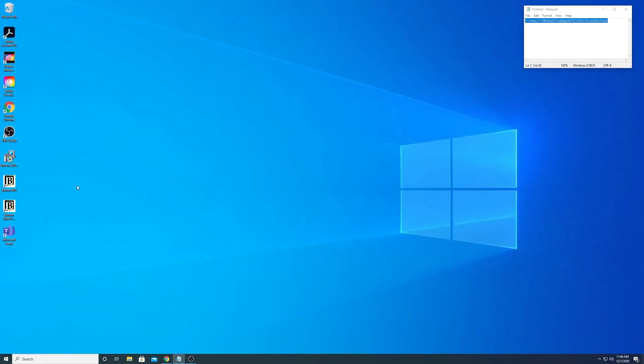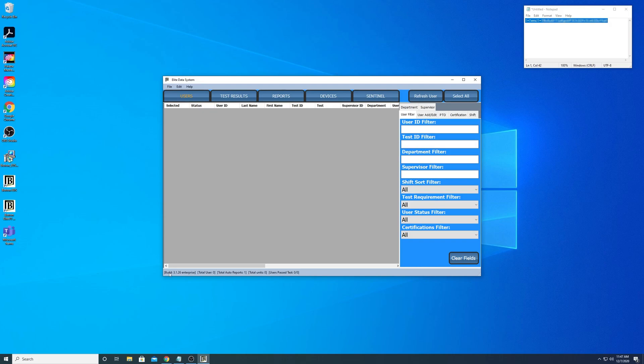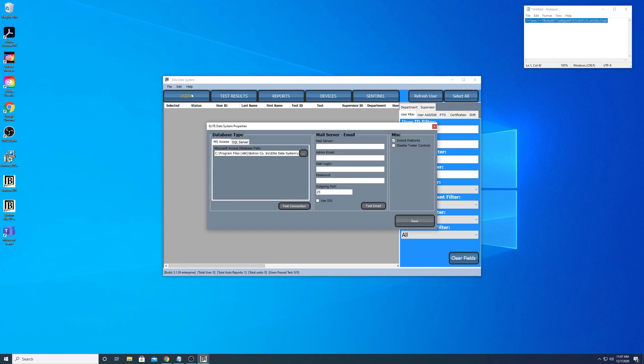We're gonna hit Okay, the application is gonna close out, and we're gonna relaunch that. Once this opens up, you'll see actually the Elite Data Systems Basic is gone from the top panel and down at the bottom we can see that Enterprise is installed. Let's just double check this - we go to Properties and you'll see that the field is no longer available.